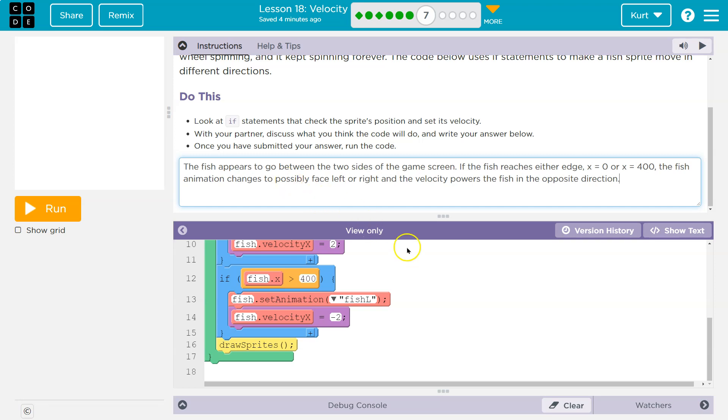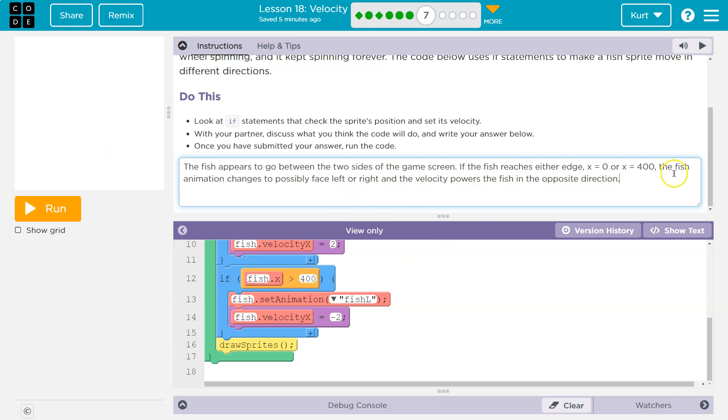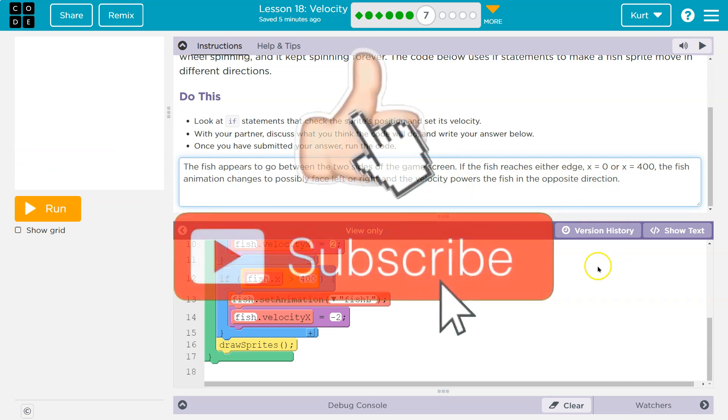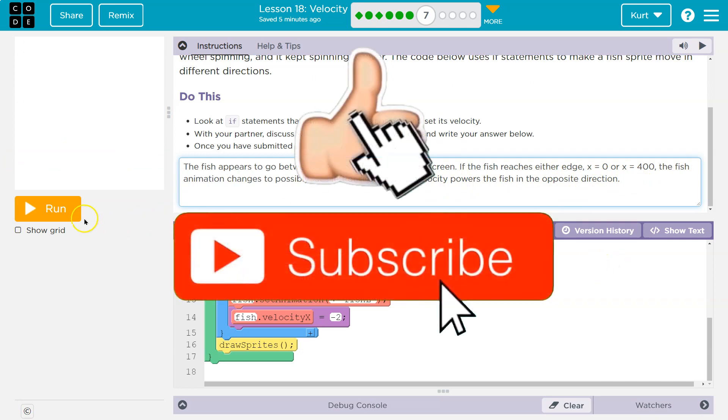All right. The fish appears to go between the two sides of the game screen. If the fish reaches either edge, x equals 0, x equals 400, the fish animation changes to possibly face left or right. And the velocity powers the fish in the opposite direction. All right. So boom. Zoop. Not perfect. Make sure yours is in your own words. I'm going to check this out.